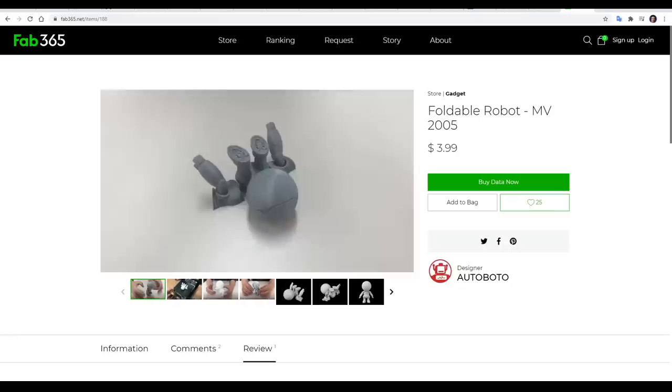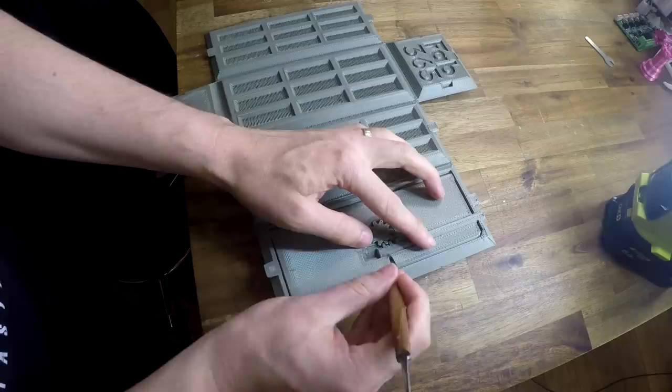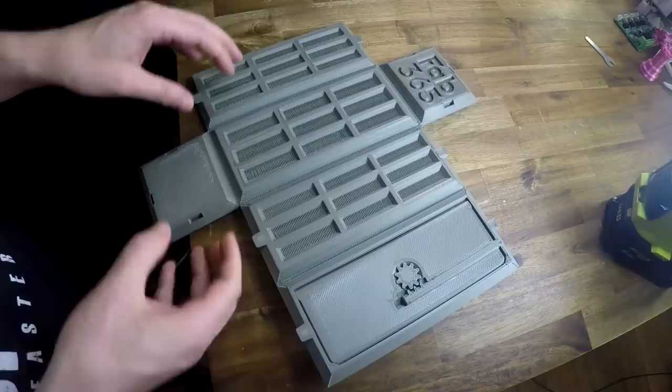The second thing I printed was this. It's from Fab365, they're the ones that make those awesome 4D folding robots. This one folds in the same way, and I think we should fold it right now. It prints with moving parts, so we're just going to do a little bit of movement to free those up, and with a little bit of pressure, we can get those to come loose. Now, for the rest, we just fold.